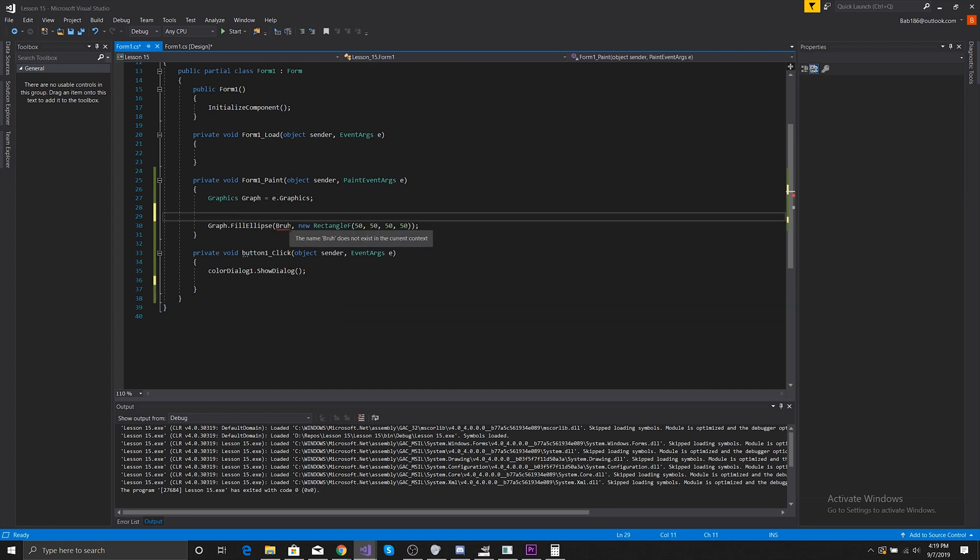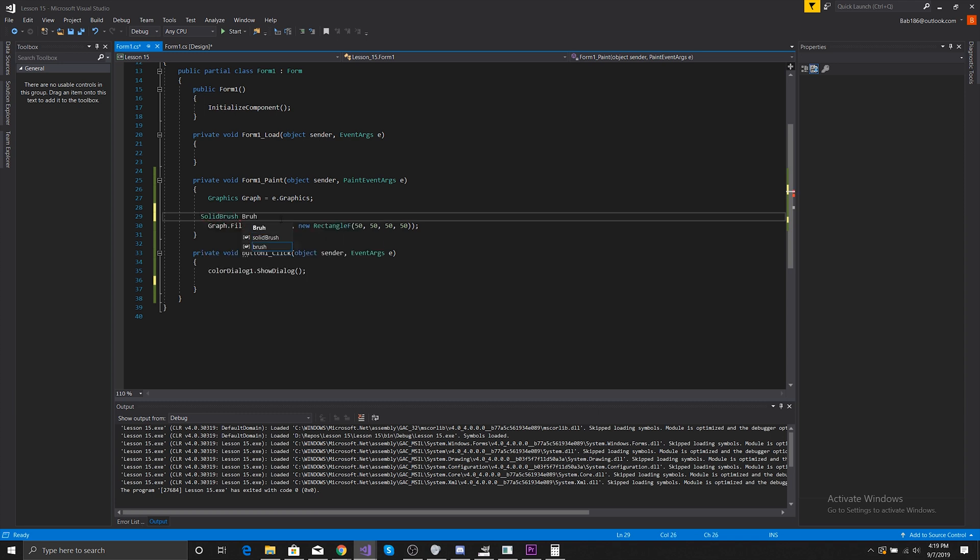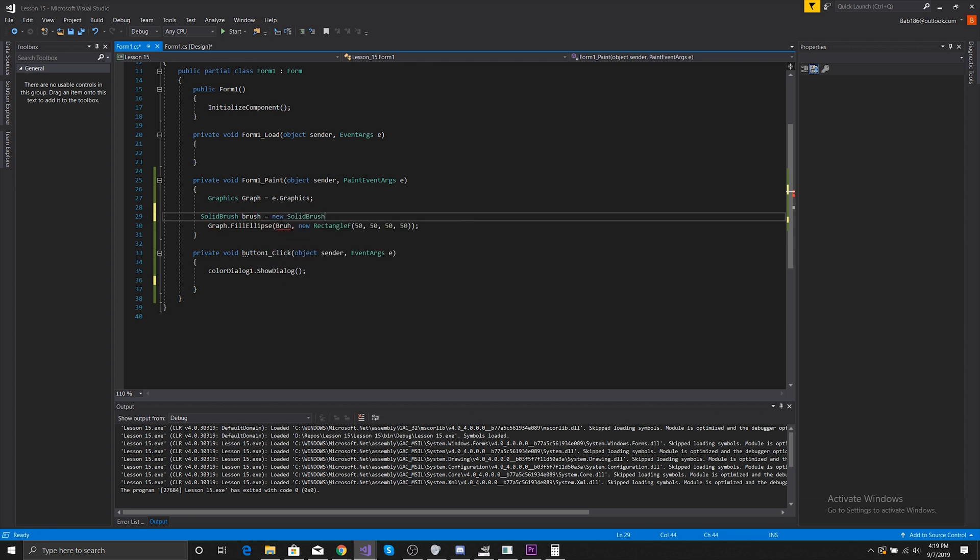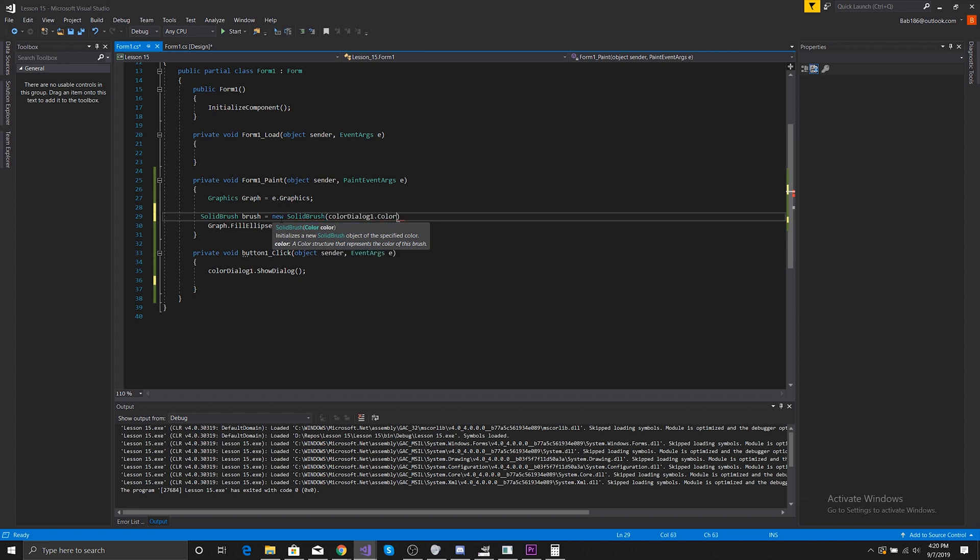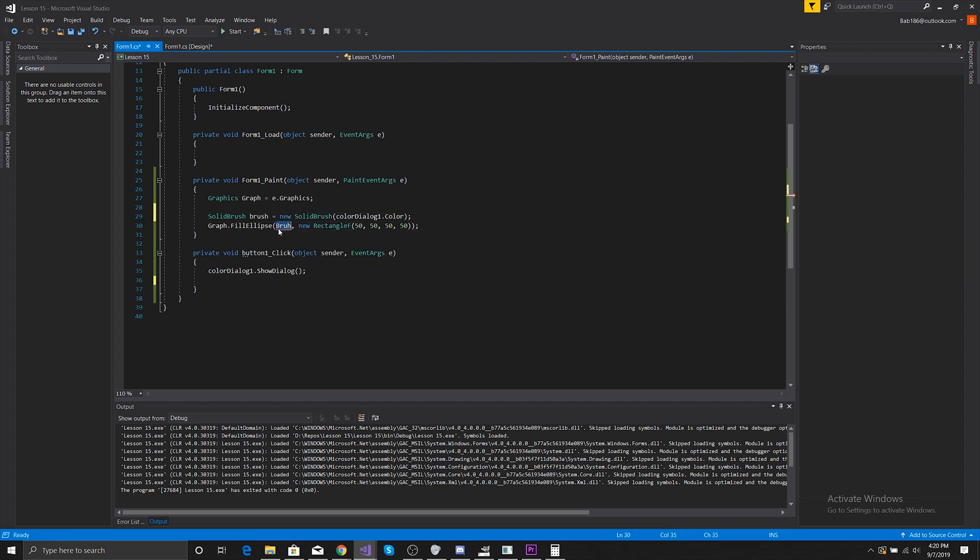A Brush wouldn't work, so what we need to do is do a regular brush. We would do SolidBrush brush equals new SolidBrush, and we would pass in the ColorDialog1.Color. And with that we would pass in brush, and there you go.